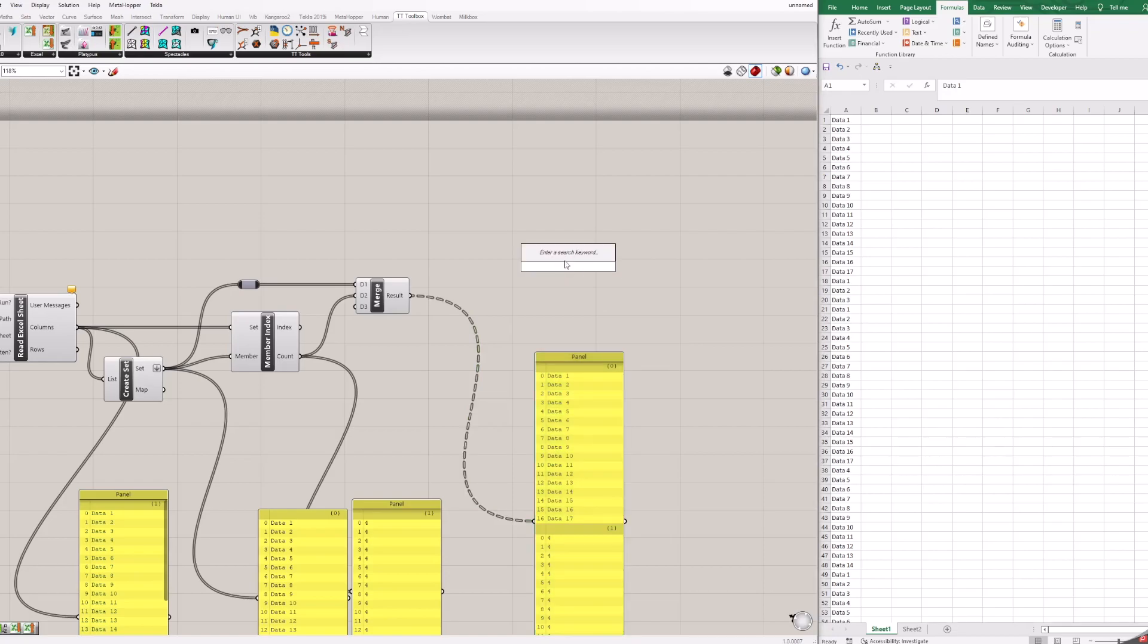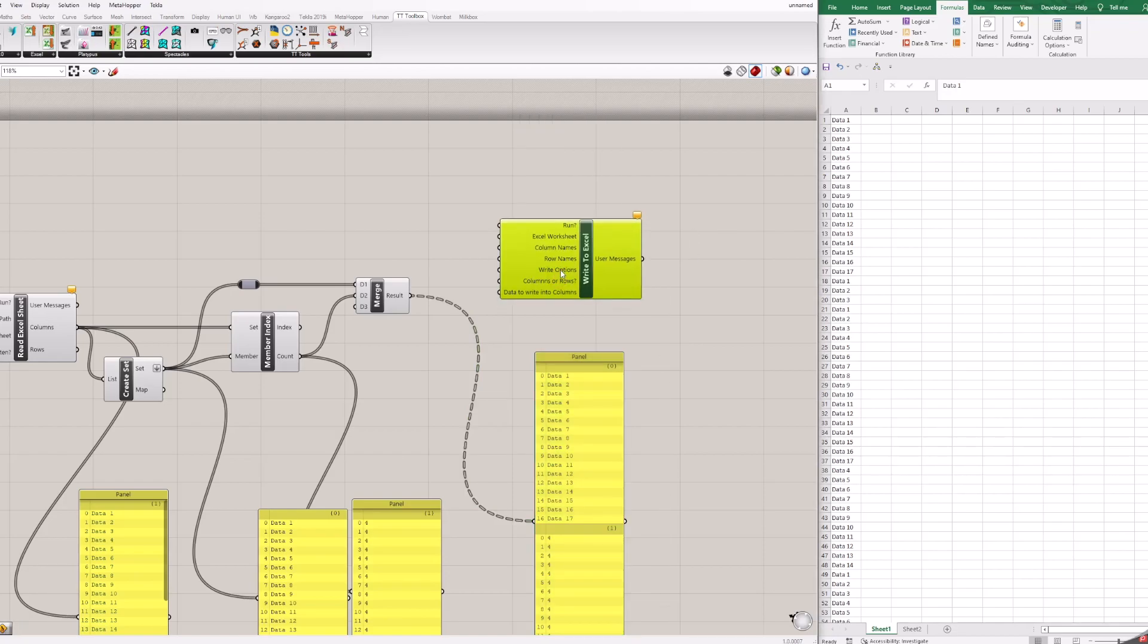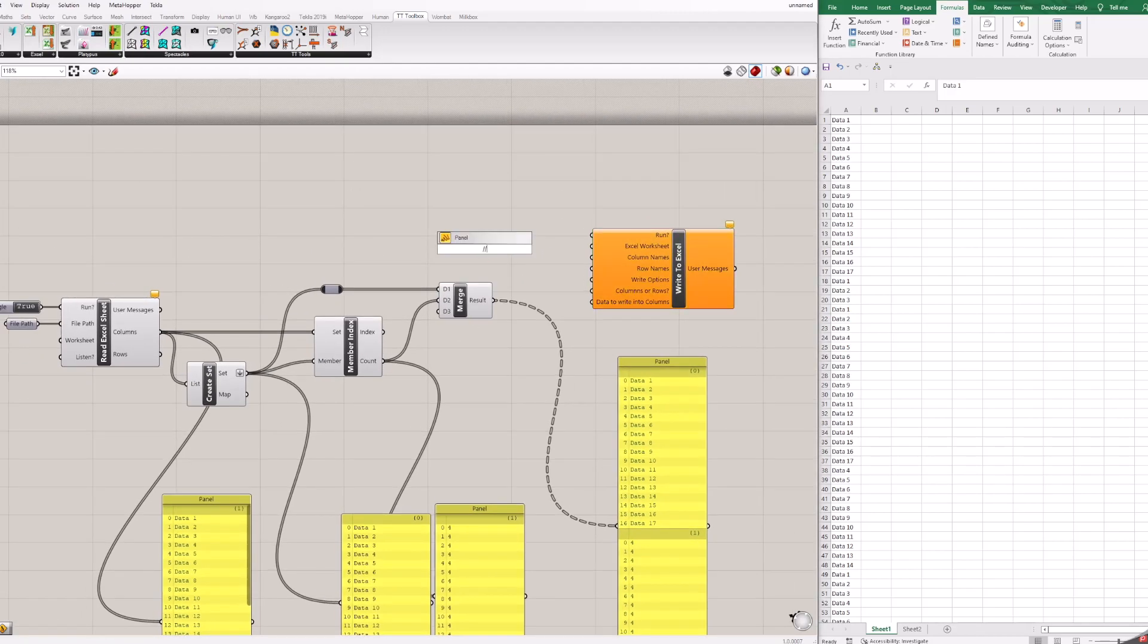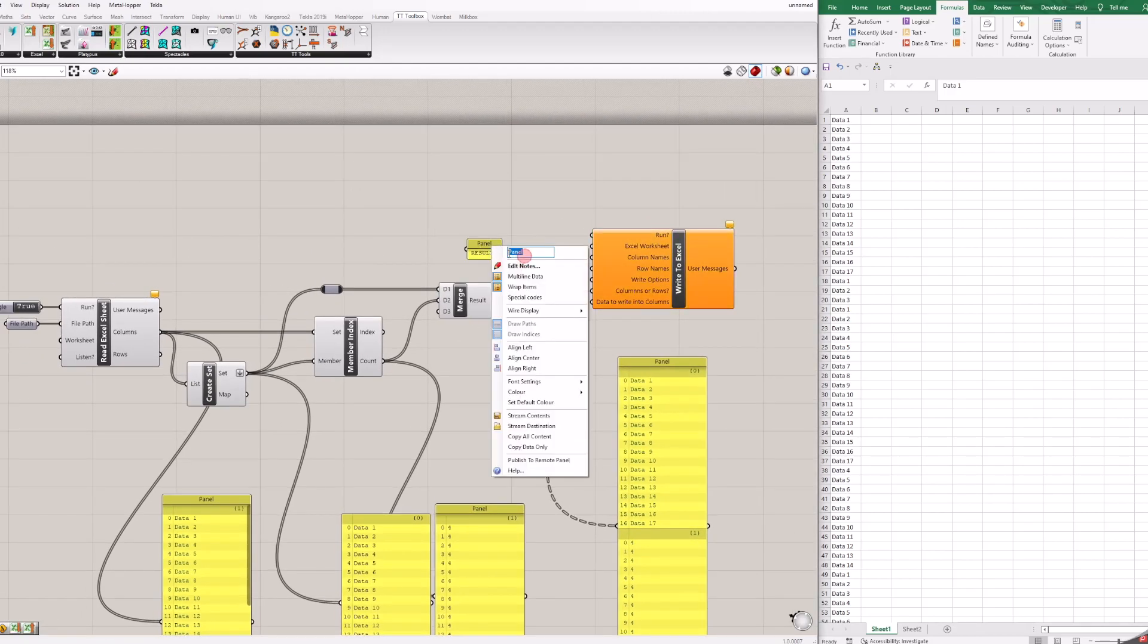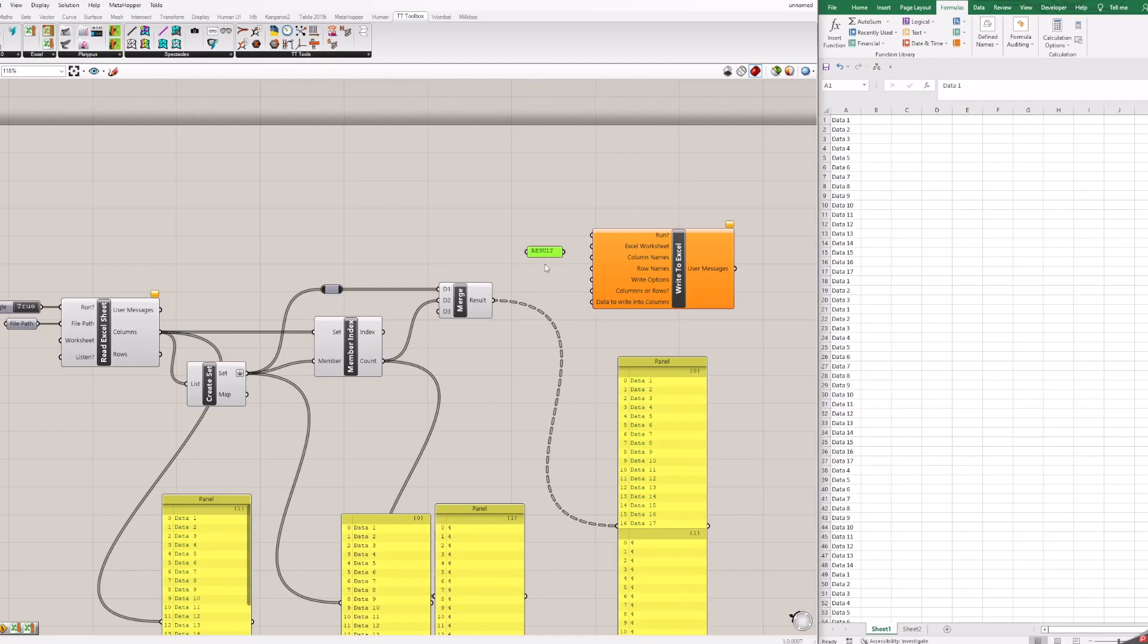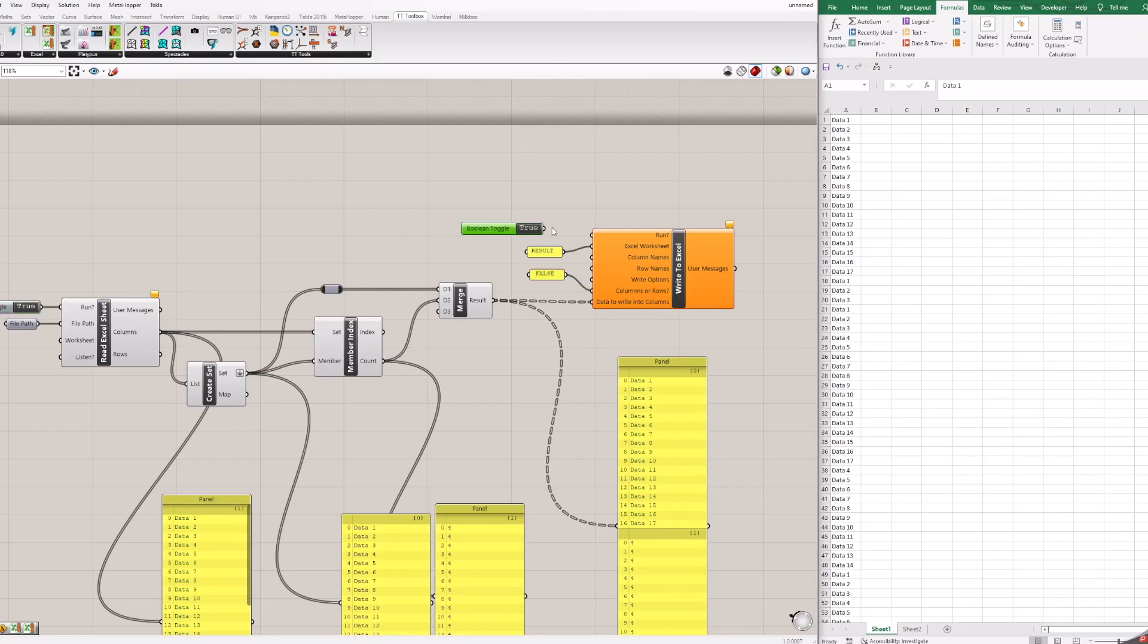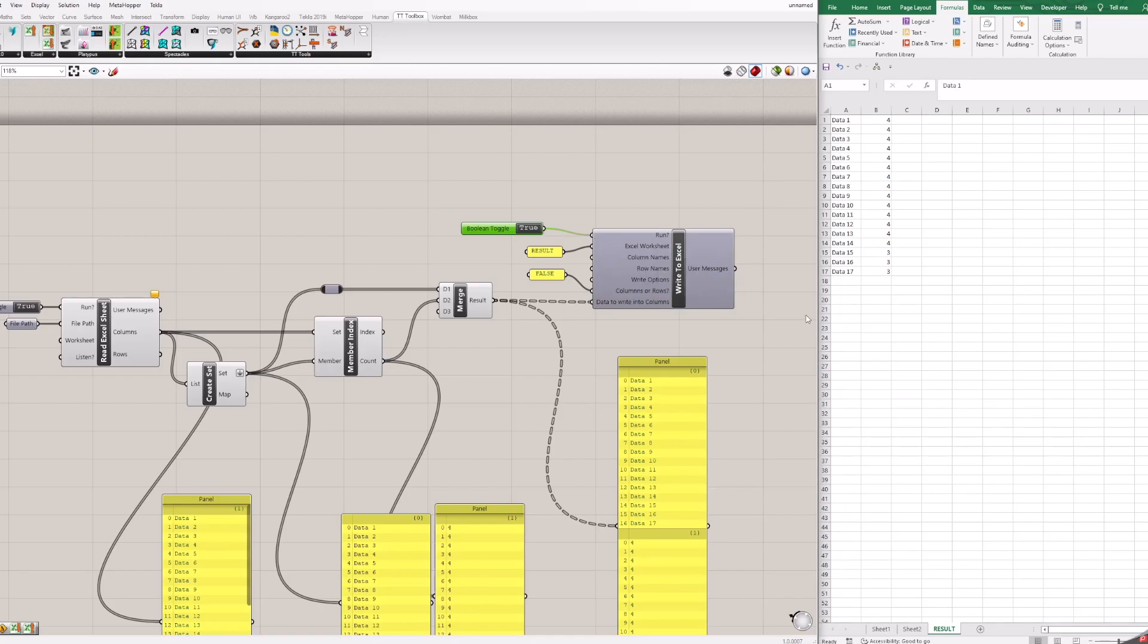The last step is to add the write to Excel block and fill it with four inputs. Add two panels. In first write result. In second write false. Add panels as shown. Add merged data also to block. Last we need boolean toggle block. I am copying from block on canvas. You can see results transferred to Excel file.